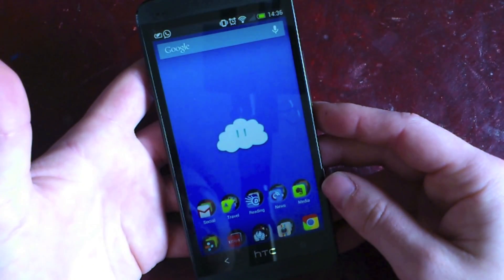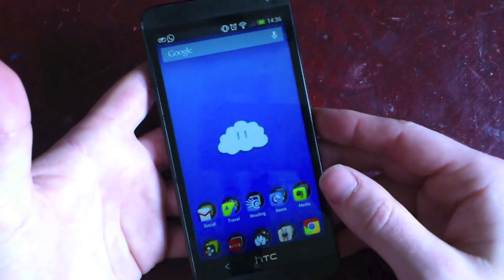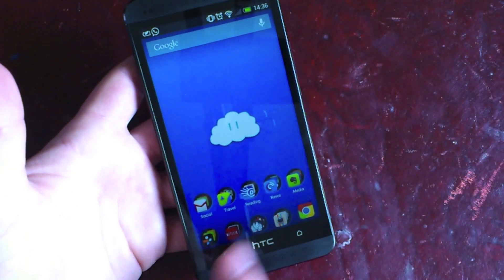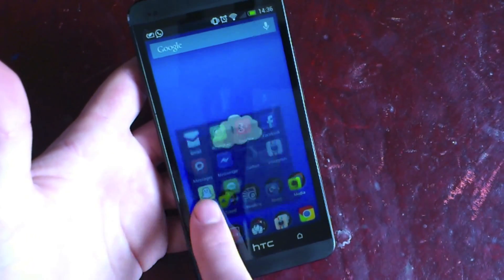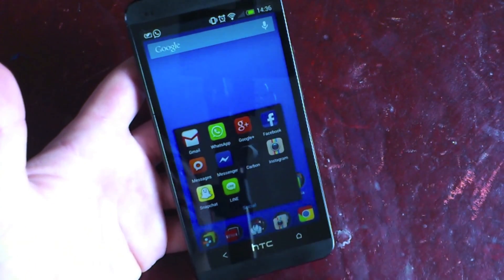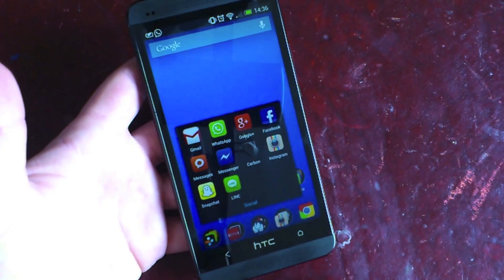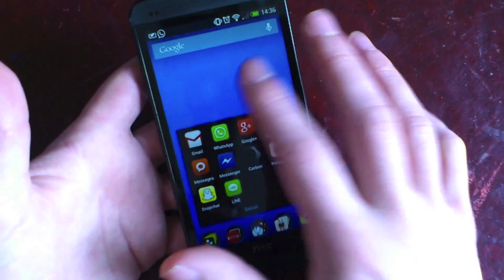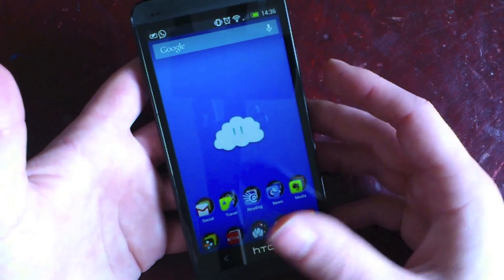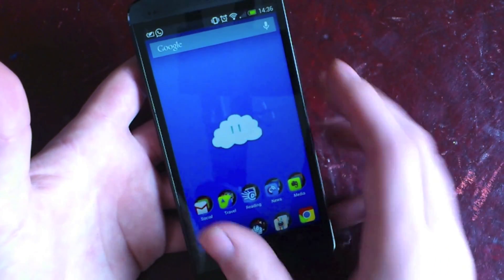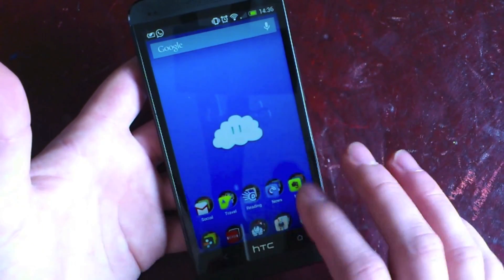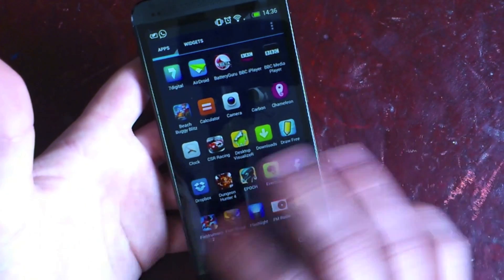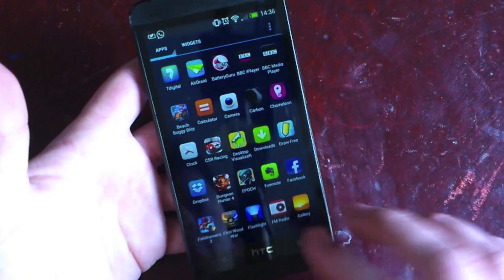Nova Launcher will give you a different home screen experience and it's really customizable. You've got icon packs — you can see here all my apps. I've got this sort of MIUI style icon and these are really easy to apply. You just download them off the Play Store and you apply them, and it does it automatically to all your icons on your home screen and also in your app drawer.